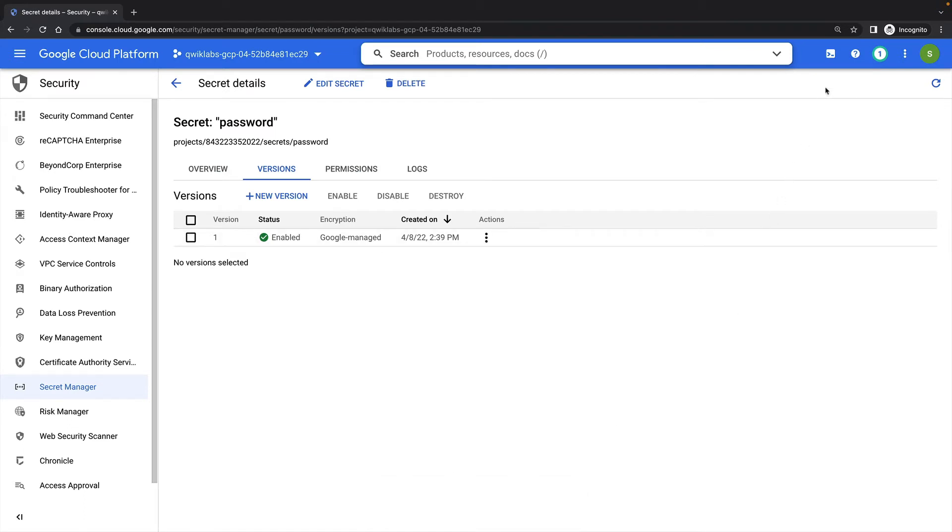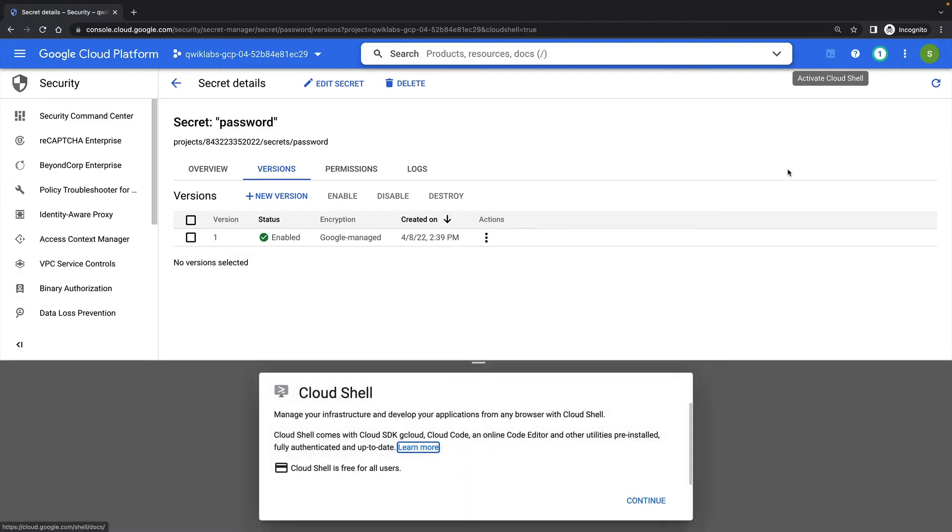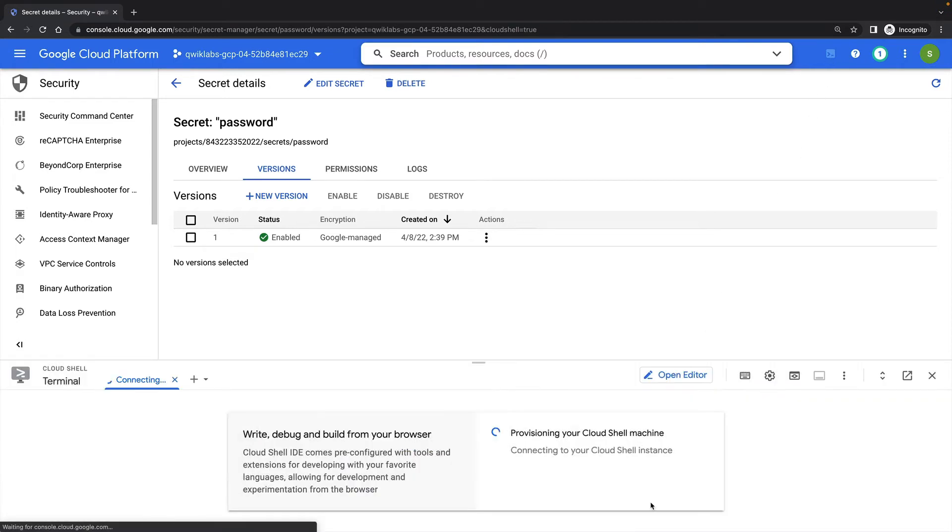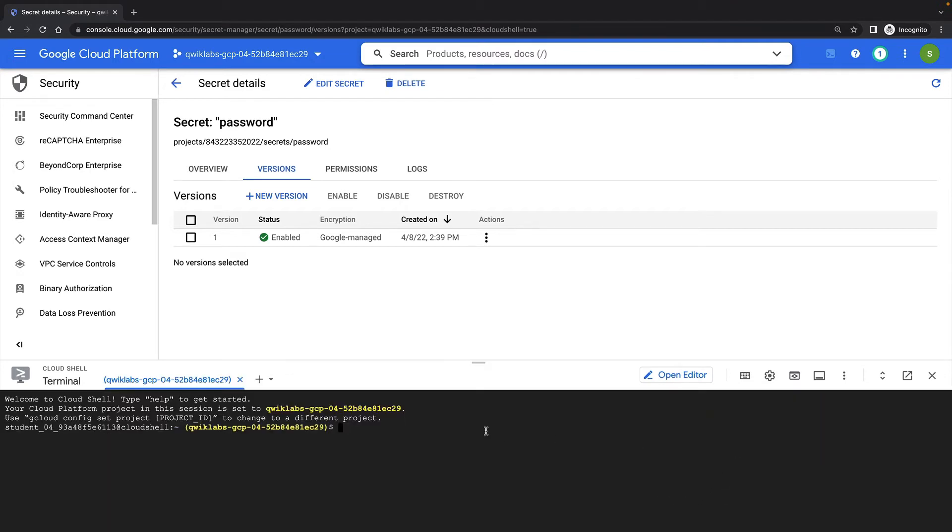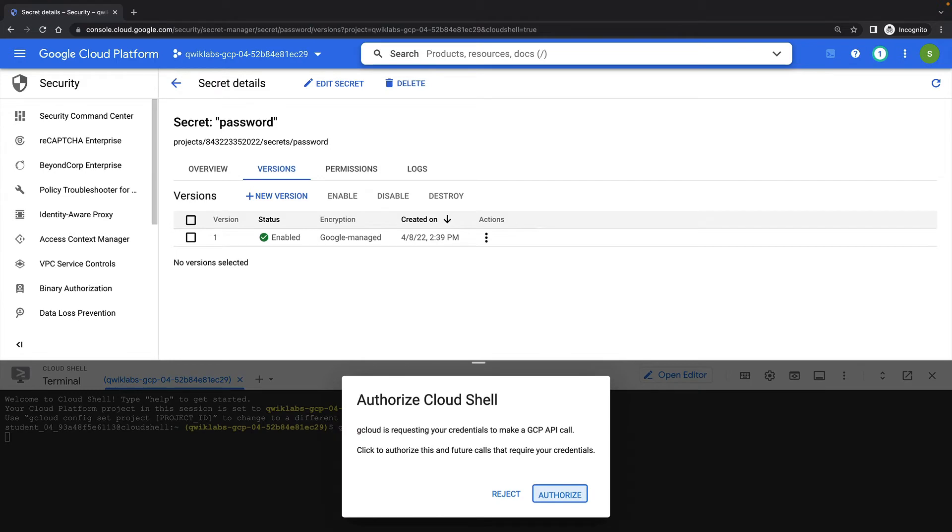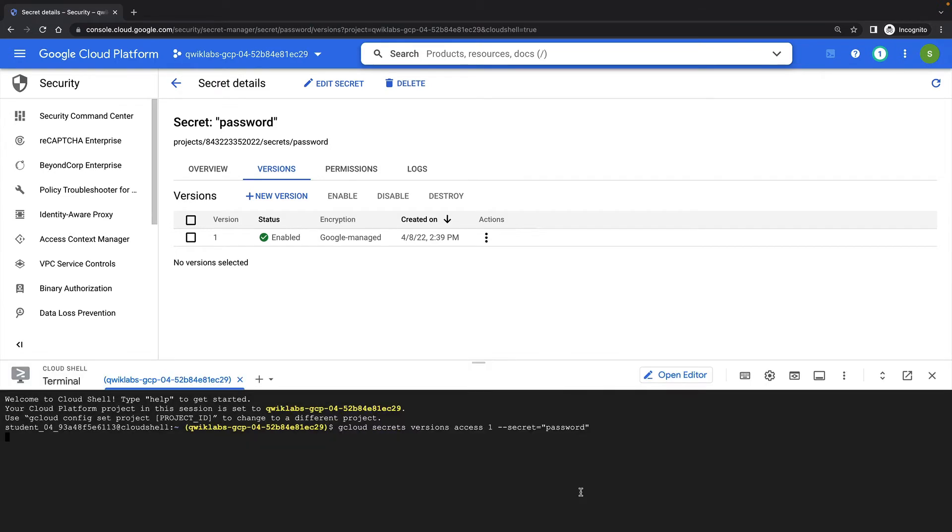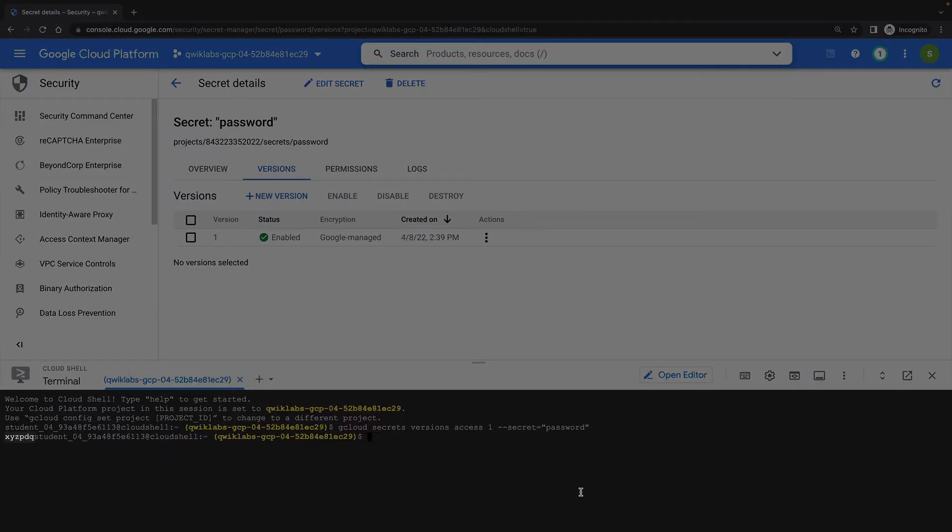We'll next demonstrate how we can access a secret by issuing some commands from the Cloud Shell terminal. For example, we can access the value of a version of a secret with the gcloud secrets versions access command. And here you can see the value of the password secret is being returned.